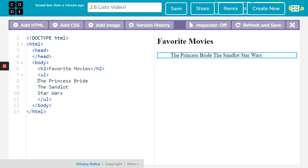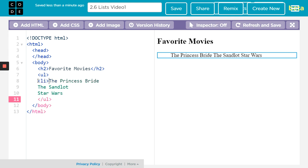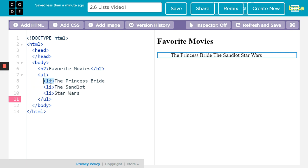So at the beginning of each one, we have an LI, lowercase. And at the end, we have our closing LI. I'm going to cheat a little bit here and copy and paste. I do like them indented a little bit so you can see where the list is. And now my closing LI.